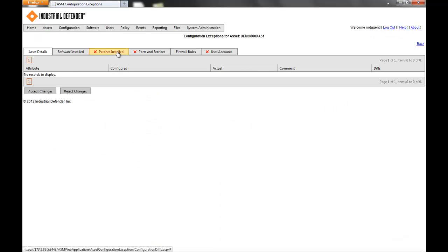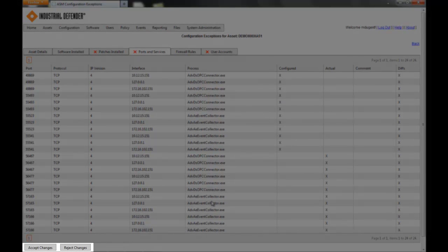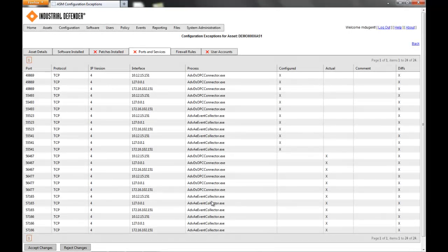We can see there's a ports and services change. So that ADV DSOPC connector program has closed the ports that say Configured and opened the ports that say Actual. From the screen, you have the ability to accept or reject these changes. And when you do either of those options, you have a record of all of the changes that may have happened for that system.